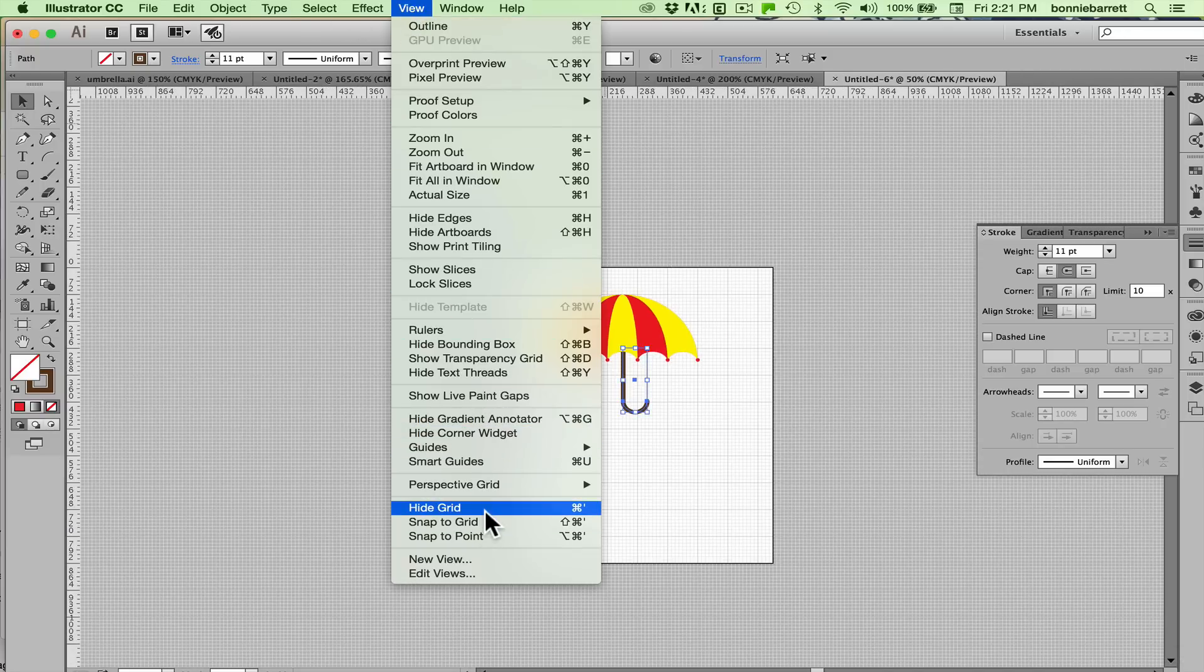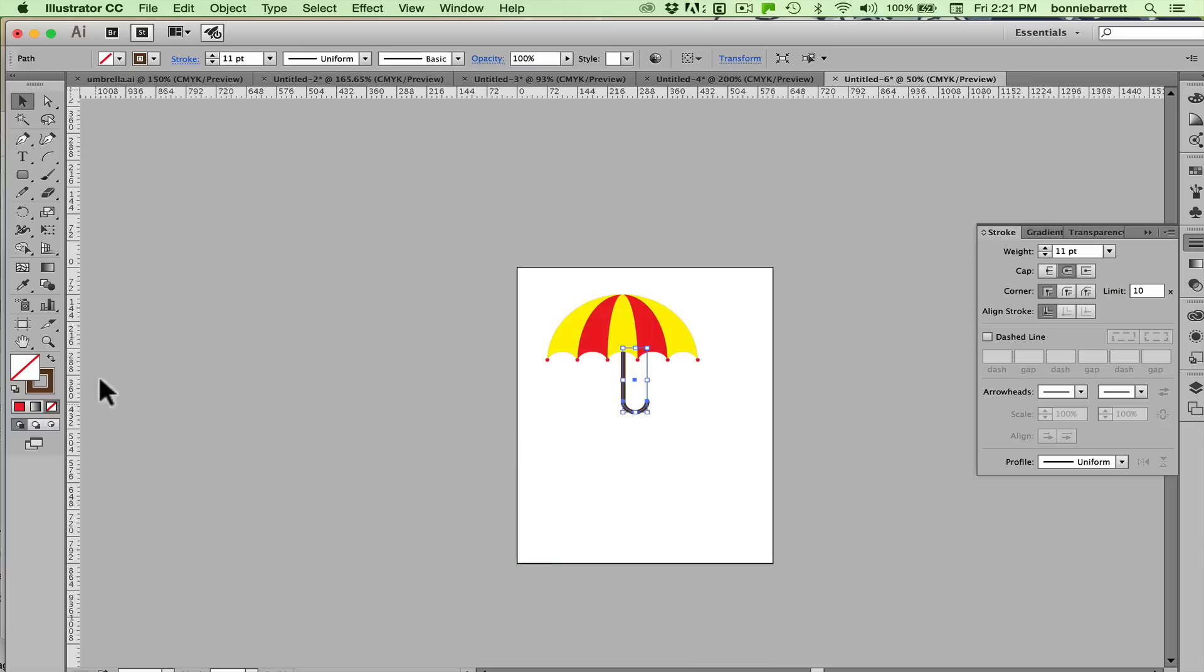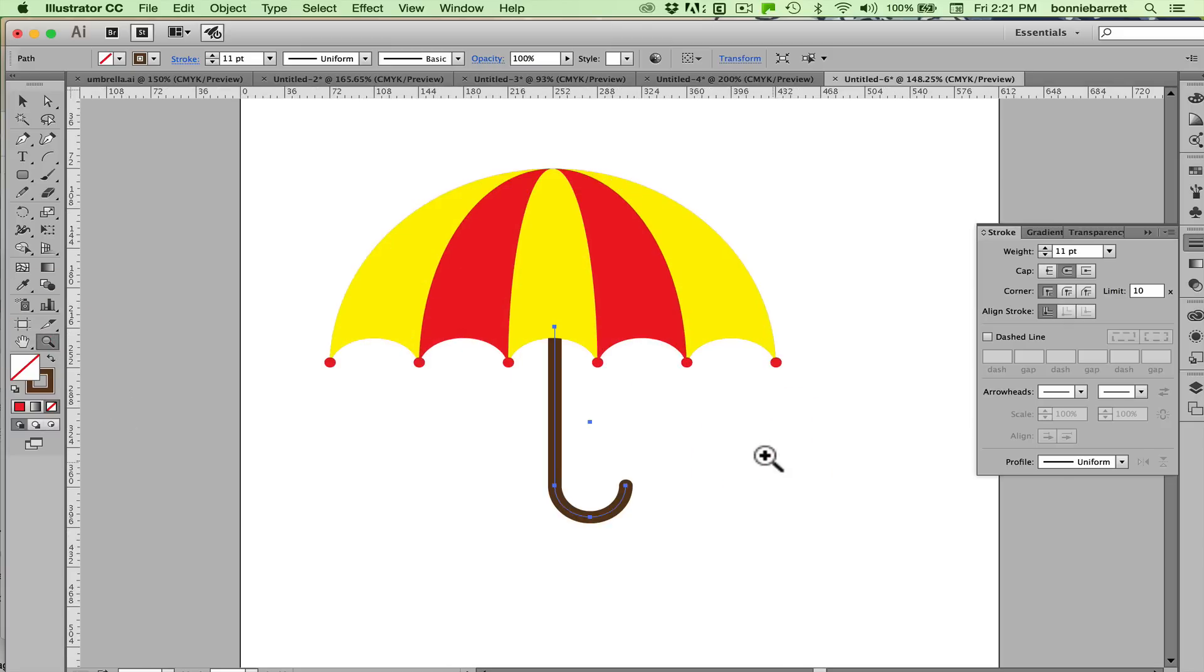And let's hide our grid so we can get the full benefit of what we've done here. And it looks pretty great. Pretty great to me. So thanks for sticking with me. And I hope you all enjoy this little exercise.